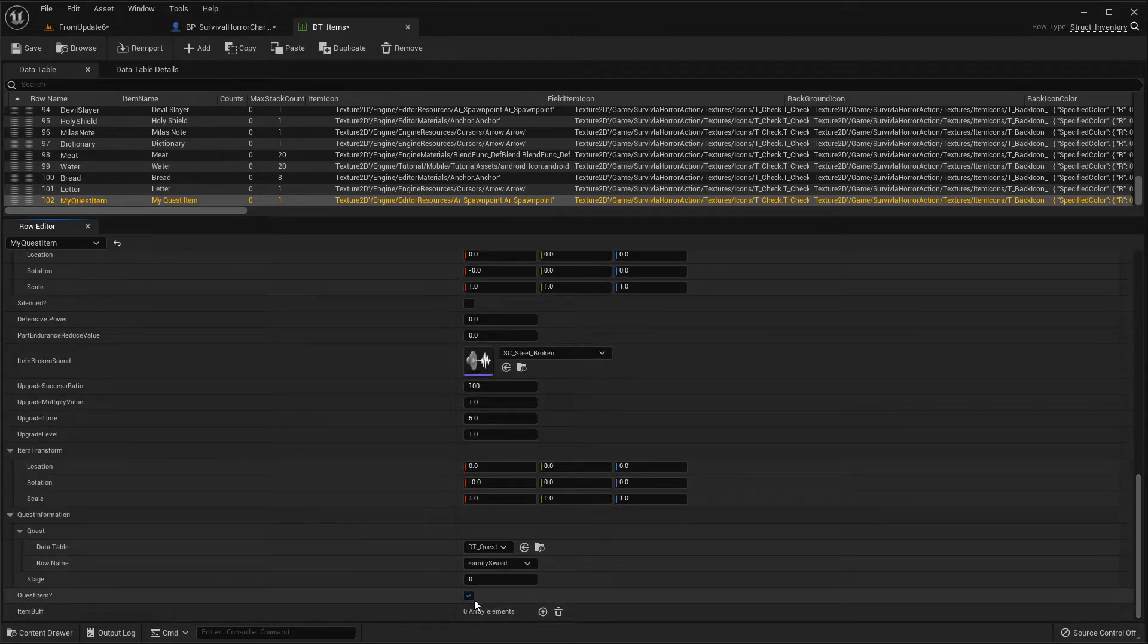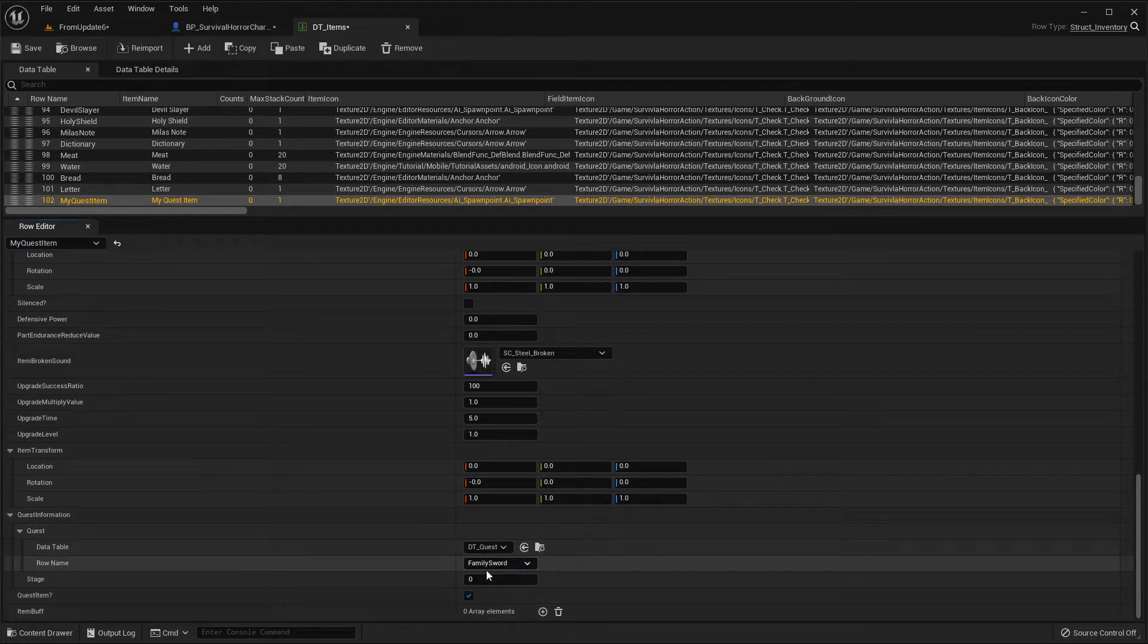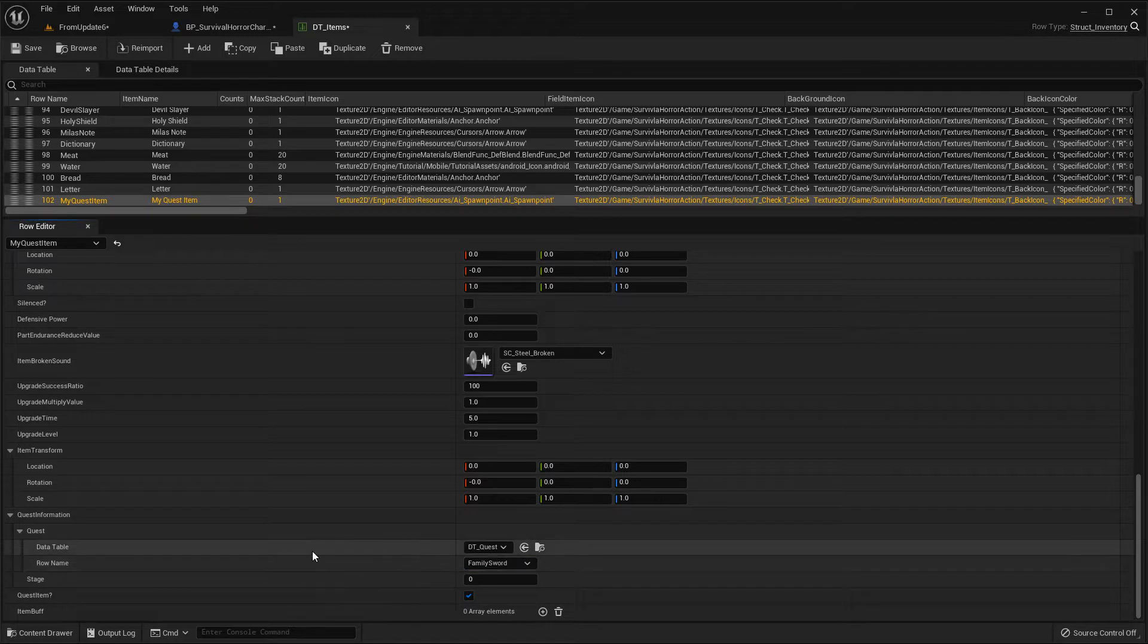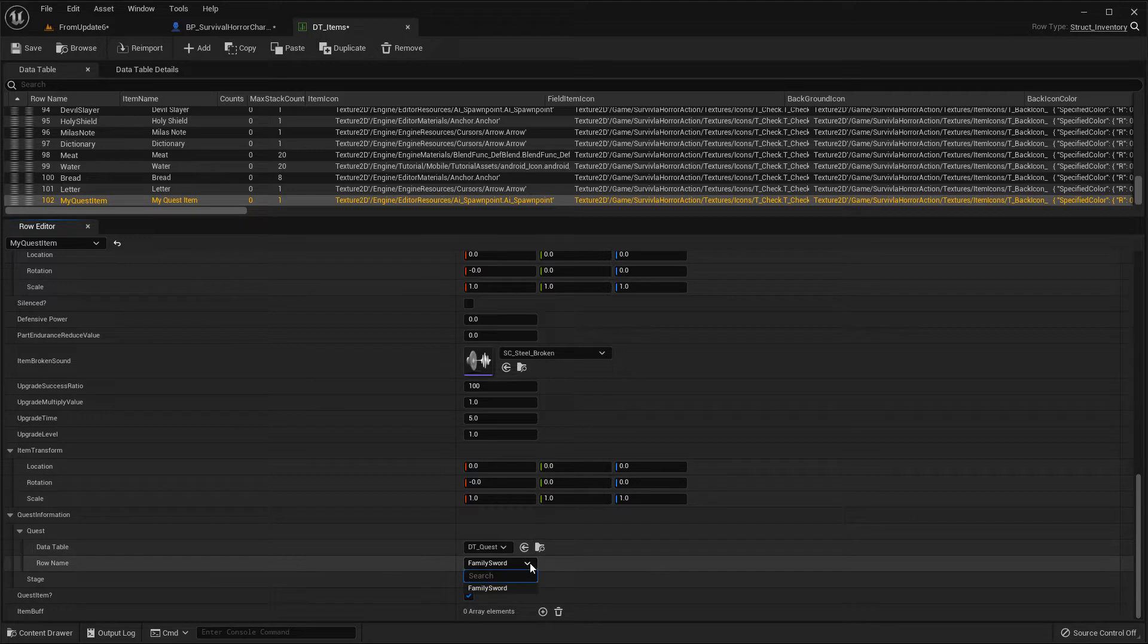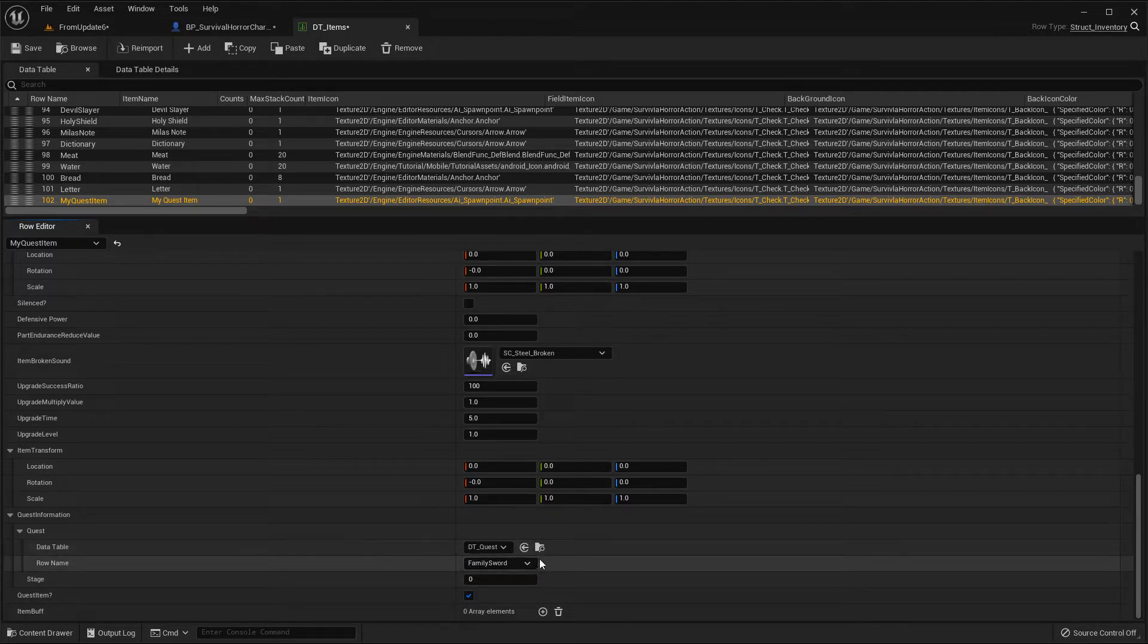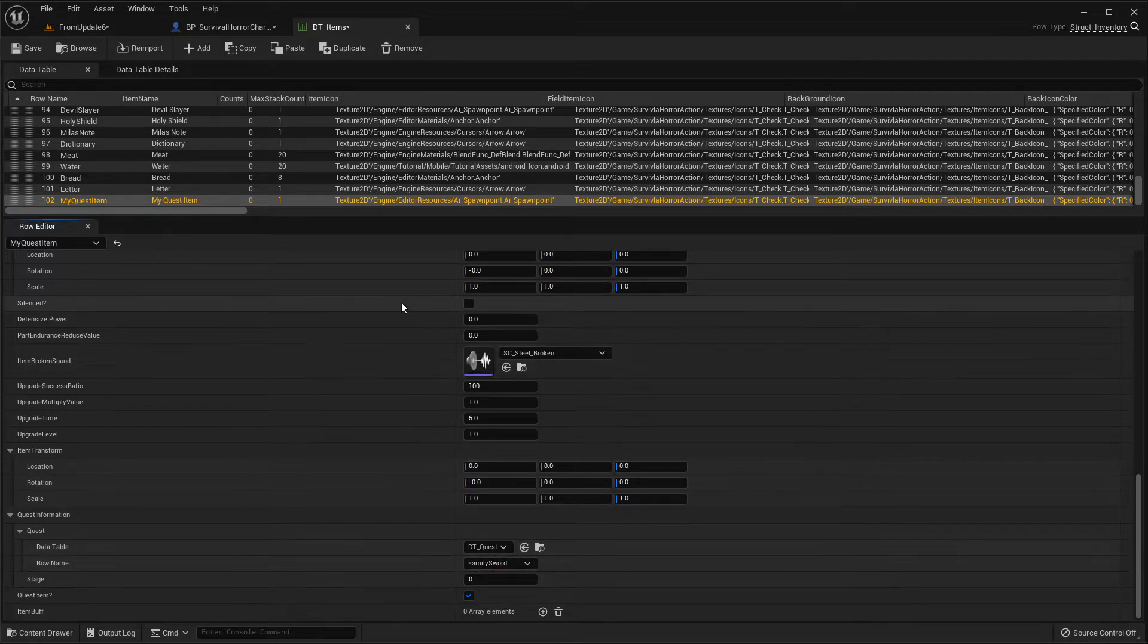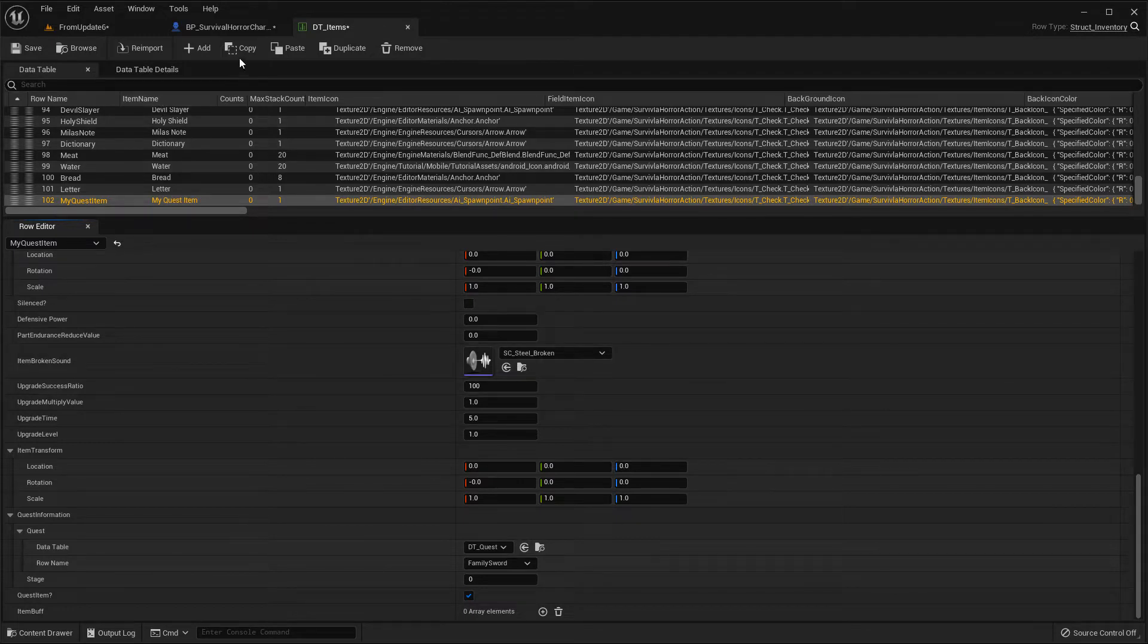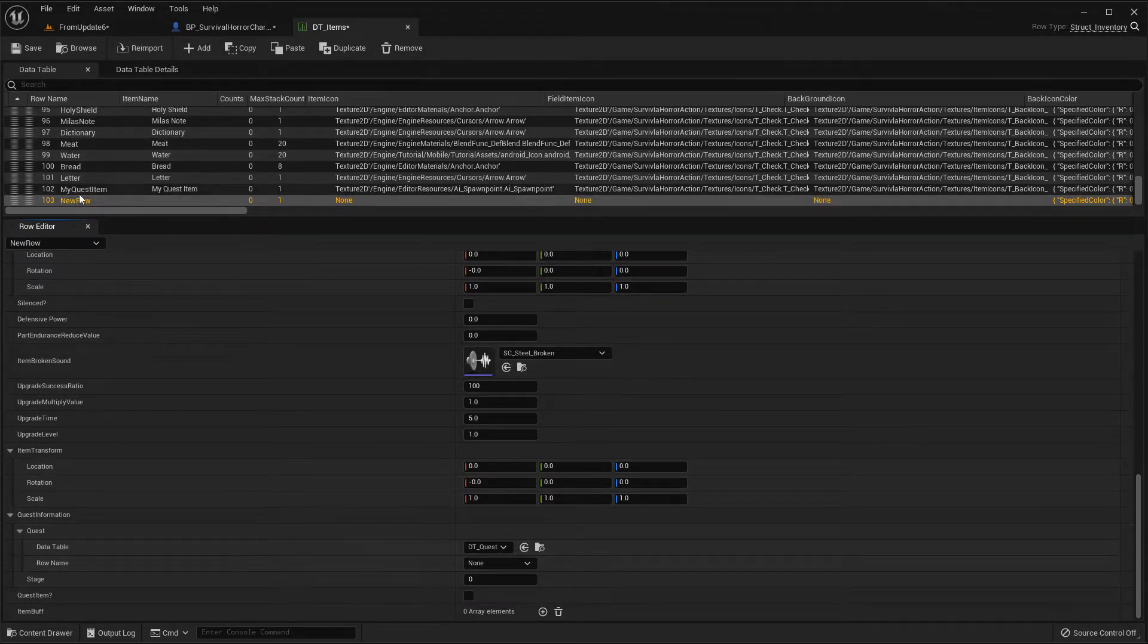Currently, I cannot remove this. Anyway, this is for... if you make a new type there's none. And delete, okay.